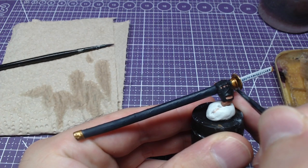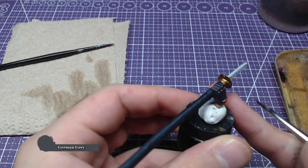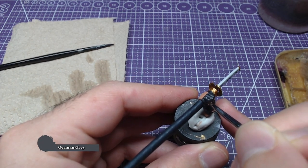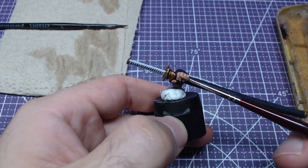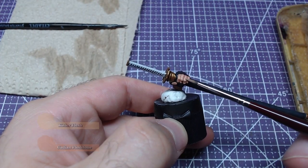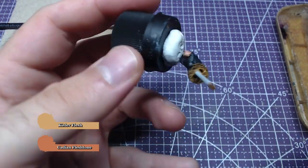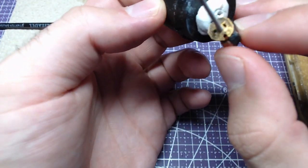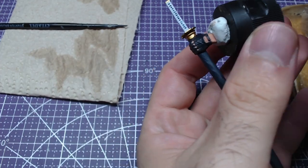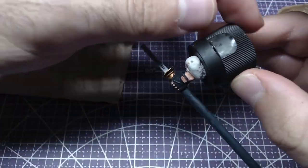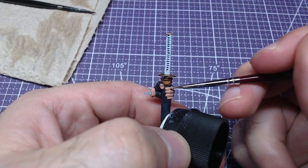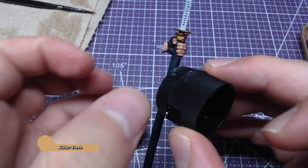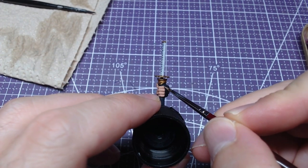At the area around the knuckles, we will do some highlights using pure German Grey. Let's highlight the skin. We will make a 1 to 1 mix of Cadian Fleshtone and Kislev Flesh. We will paint all areas that the light would hit. Afterwards, with pure Kislev Flesh, we will add extra details on the wrist and fingers.